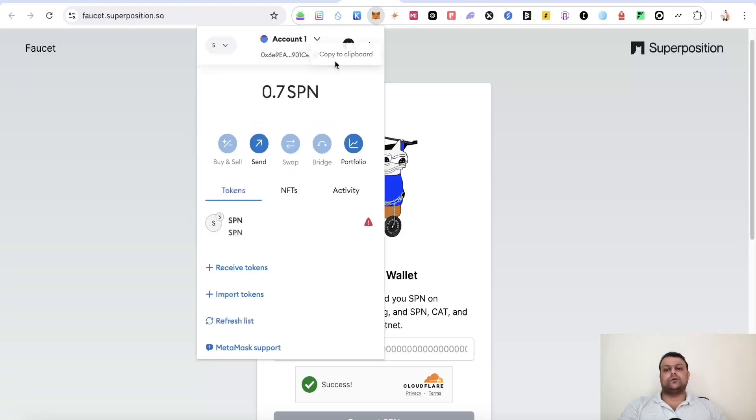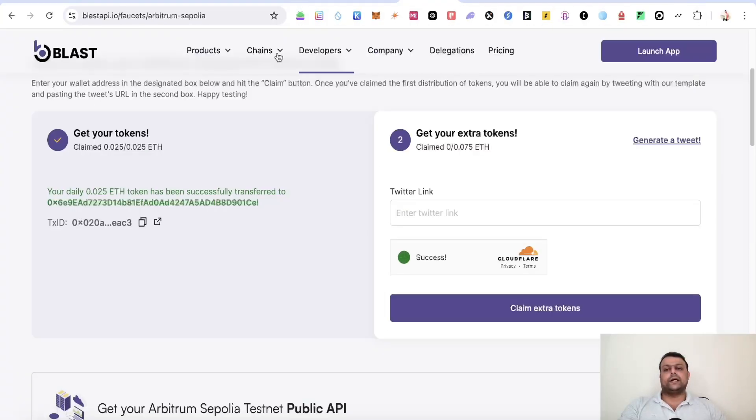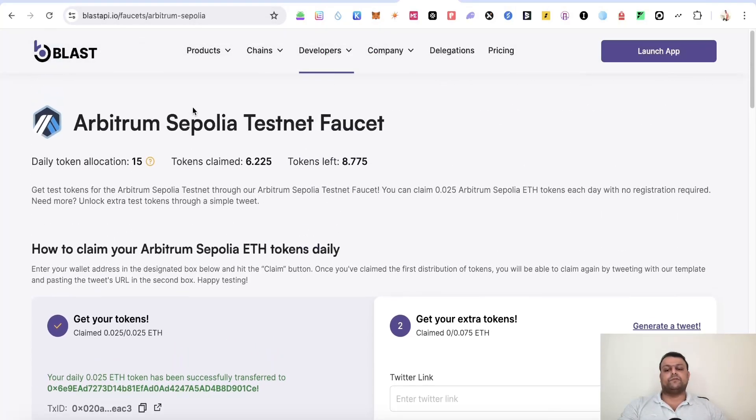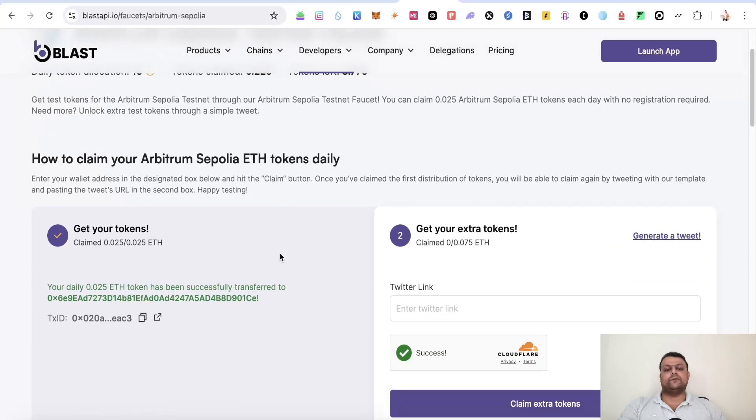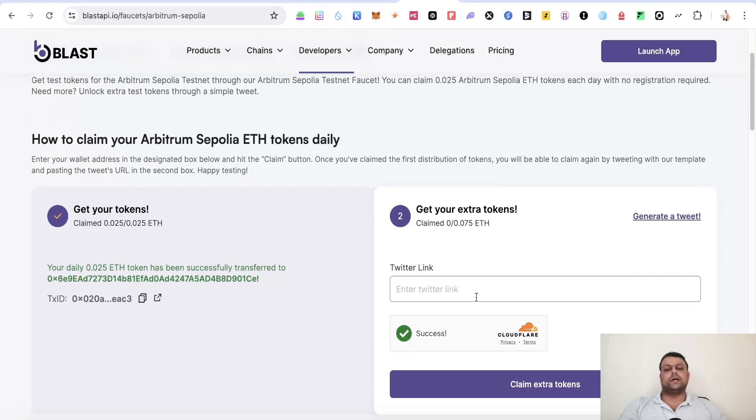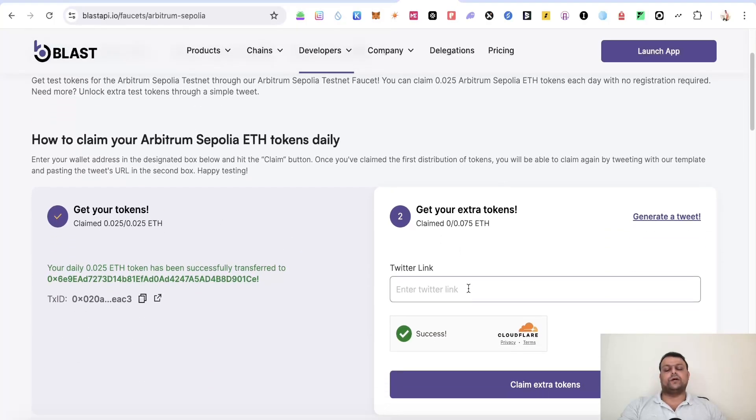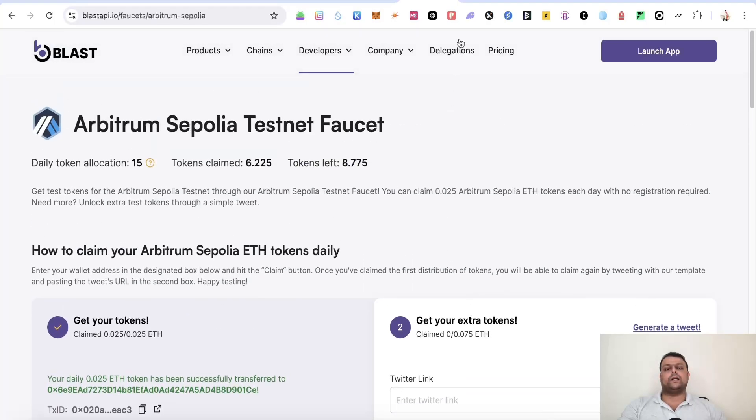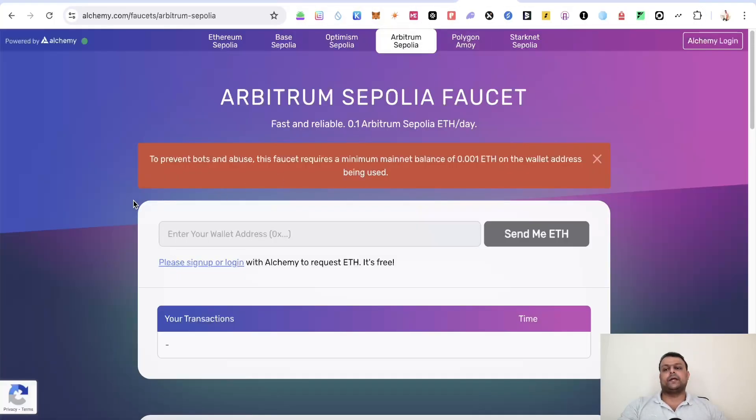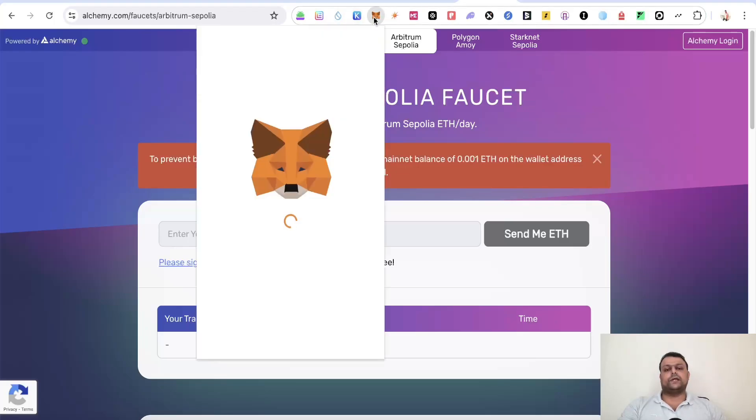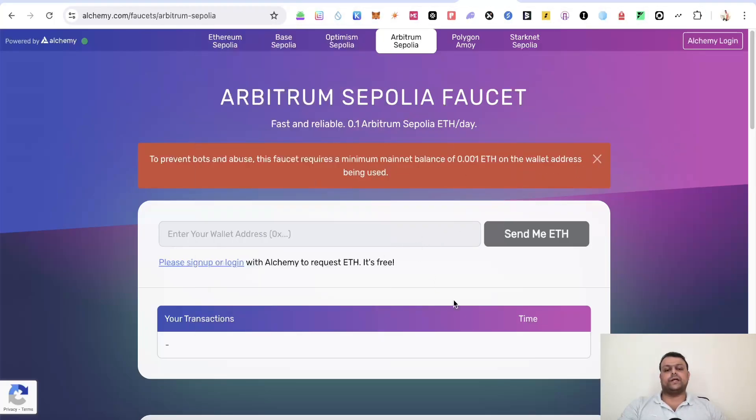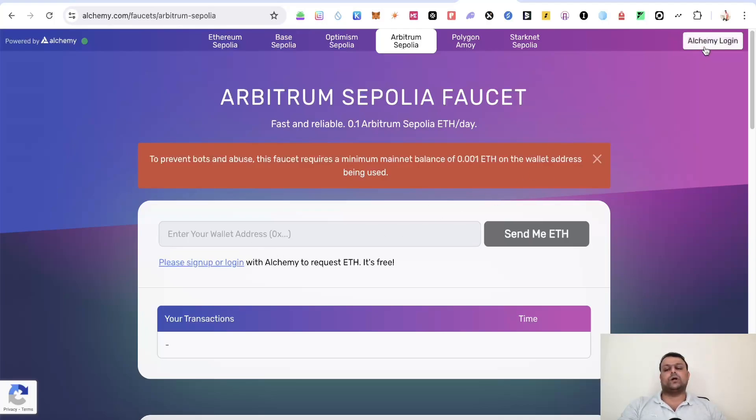So once again go back to MetaMask wallet, copy this address and you can use blastapi.io in order to get some Sepolia. So as you can see I have already requested some ARP Sepolia, or alternatively if you have an account on Alchemy you can request Arbitrum Sepolia on Alchemy itself. So all you have to do is copy your address, paste it and click on send me ETH. Now it's not giving me the option to paste because I am not logged in on my Alchemy account right now.